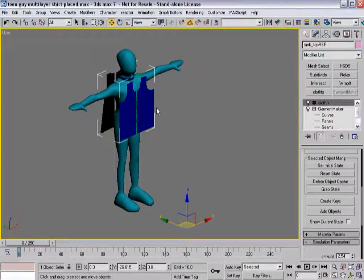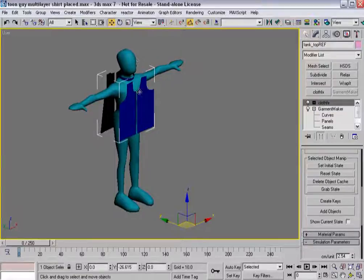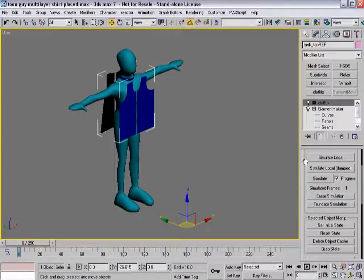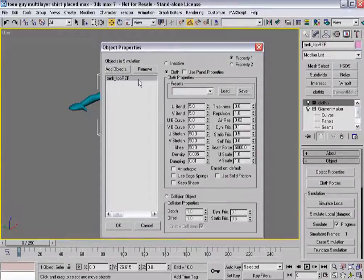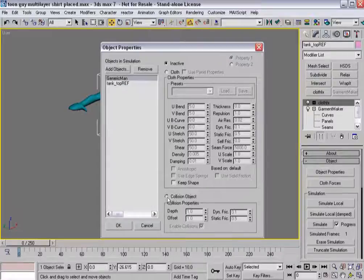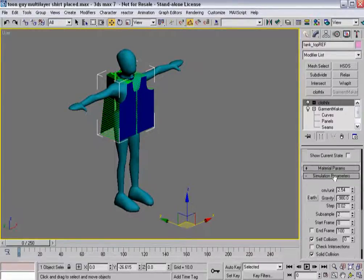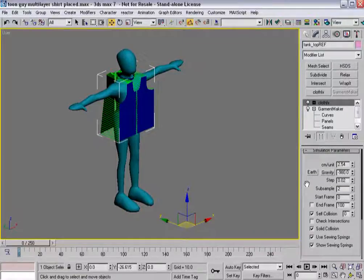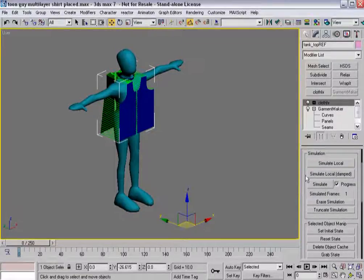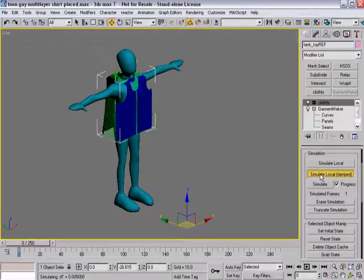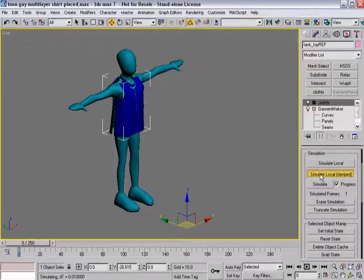First thing to do is add cloth effects to the shirt. When building multi-layers of clothing, just like the simple example, work from the inside out. The shirt is going to be tucked inside the pants, so I build the shirt first. Going into object properties, the reference is going to be cloth. I'll add my generic man and keep the settings mostly the same as before: gravity off, self collision on, use sewing springs on. I'll simulate local damped to pull the pattern together on the character.